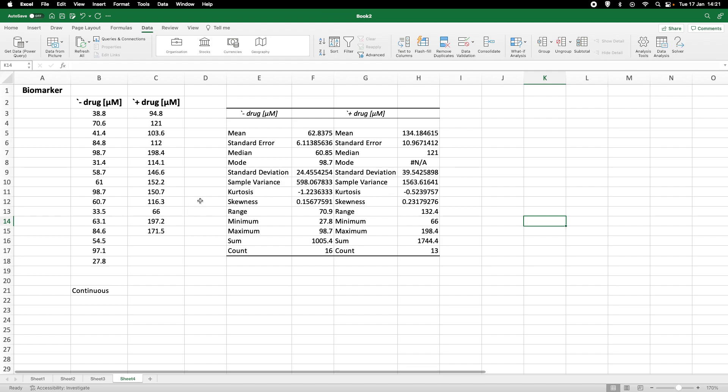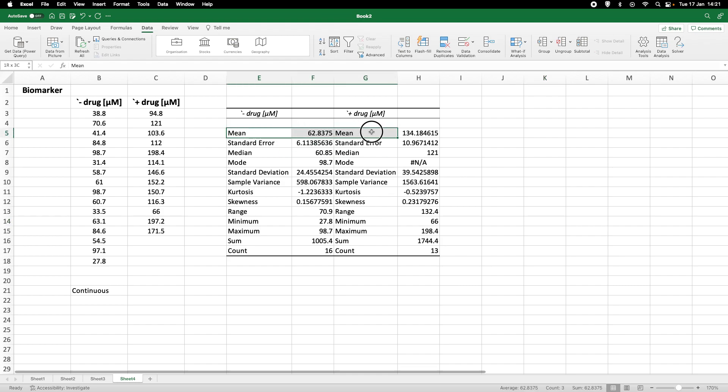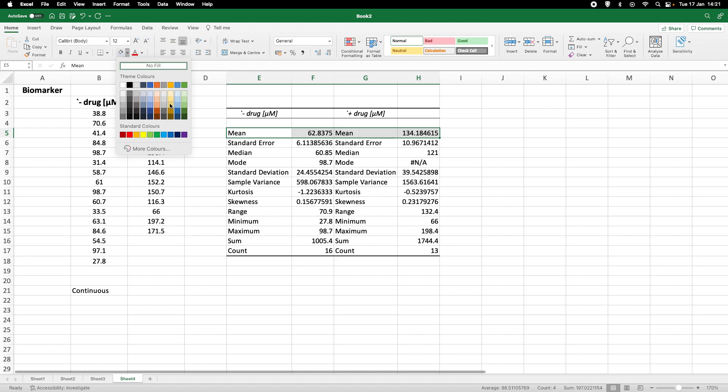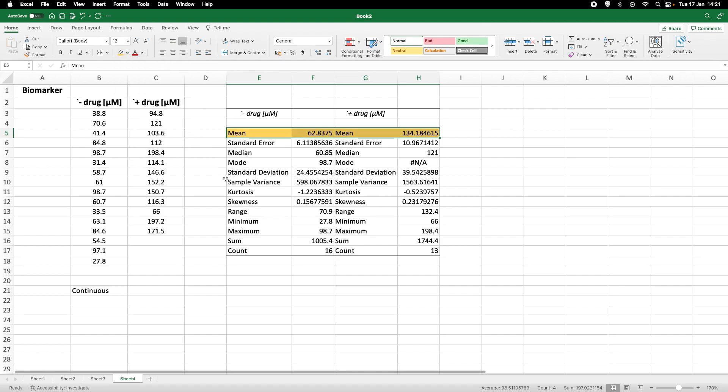And this is an excellent method. Now we have said that these data are our data set is continuous. What if it is not continuous? Well, if it is not continuous, if it is for example count data where we for example use colonies on a plate or something like that, we still can use this. We can use for example the mean.